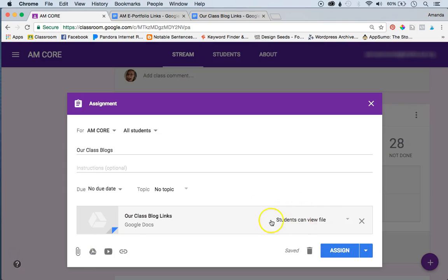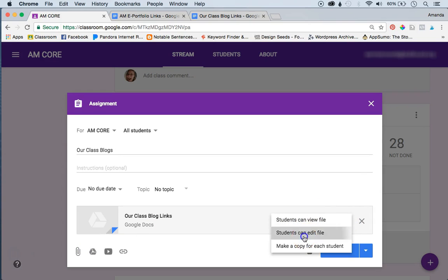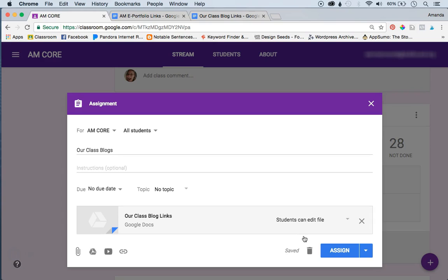And then instead of just students viewing the file, you'll click students can edit the file. And a lot of teachers are really scared about this, all students being able to edit one doc. What I do is I only allow four students at a time to be in the doc, and this is really quite easy because you can actually see their little heads pop up into the doc.